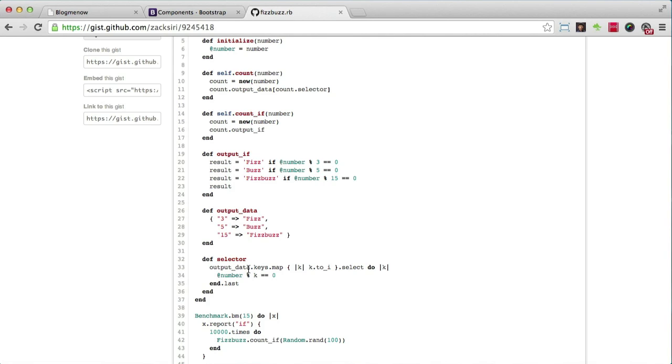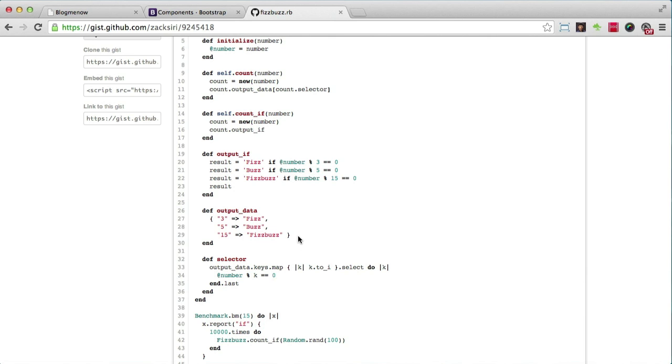The beauty of this thing is the logic, the actual logic and algorithm, is separate from the results. That's basically the idea behind the hash selector pattern. That's what makes it cleaner—it's separate.